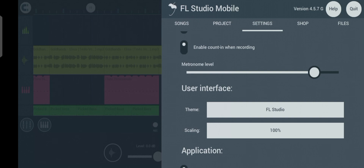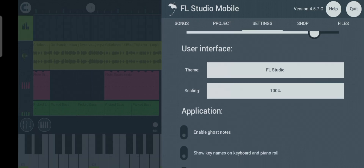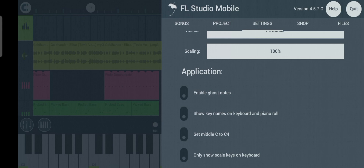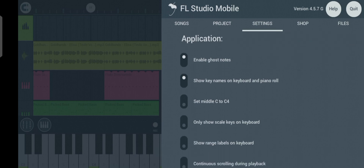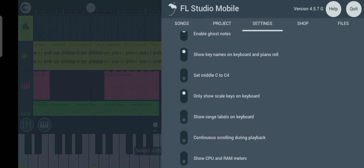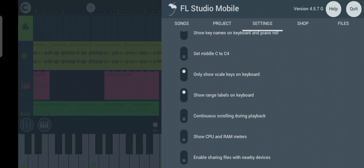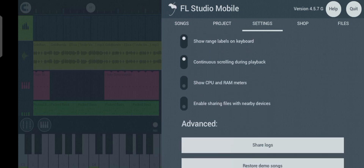The next setting is Application Settings, which mostly has to do with the keyboard. Enable Ghost Notes. The third option is optional — you can turn it on if you want. Then Show Scales and turn that on too, though it's also optional. Skip the CPU option, then enable the last one.